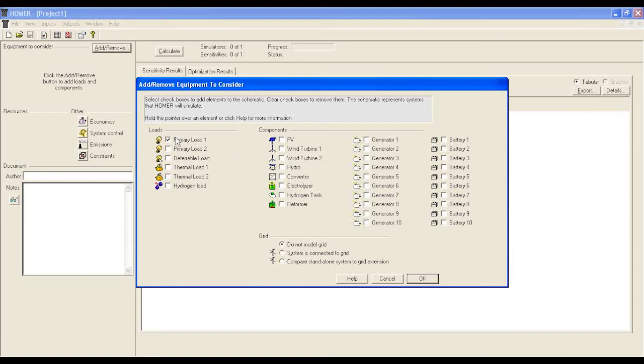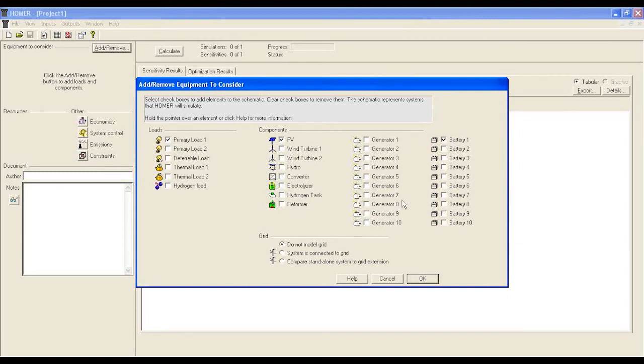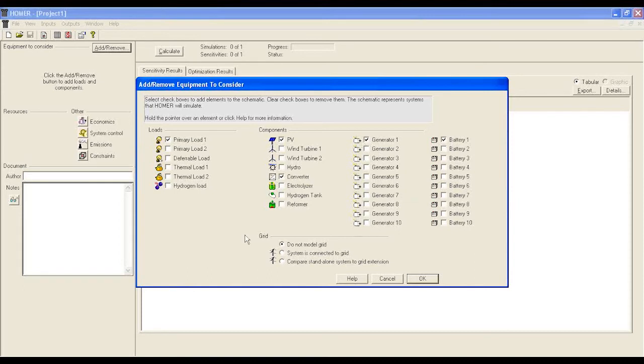From components, select PV and battery. If you want to keep a secondary power generator like DG, you should pick generator and converter from the list.